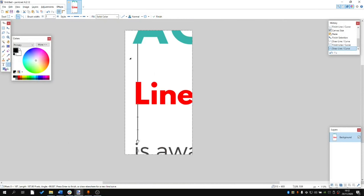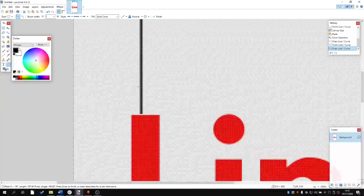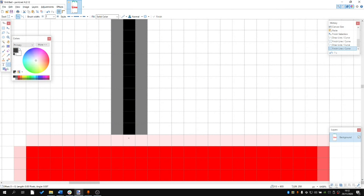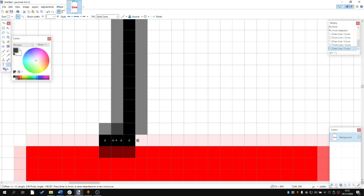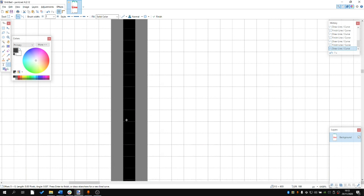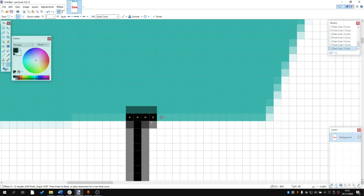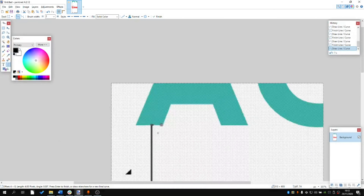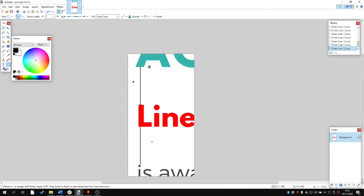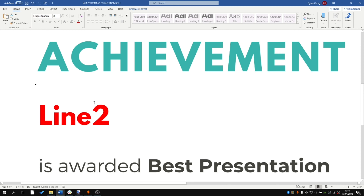So it's not exactly center-aligned, but there's a difference of only two pixels. Two pixels is very very marginal — that's essentially one pixel here, one additional pixel there, perhaps one more here. So line two is vertically centrally aligned between 'Achievement' and 'Is Awarded Best Presentation.'